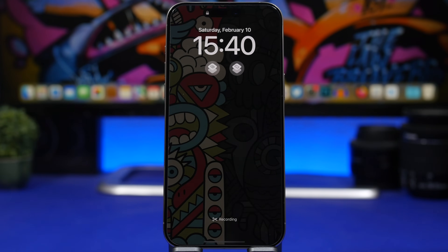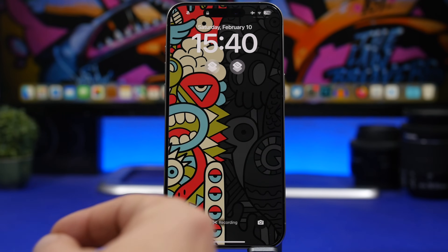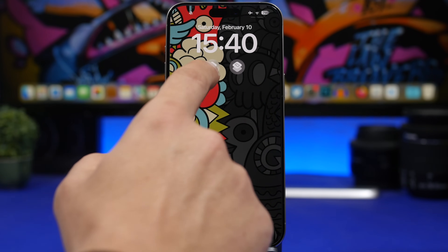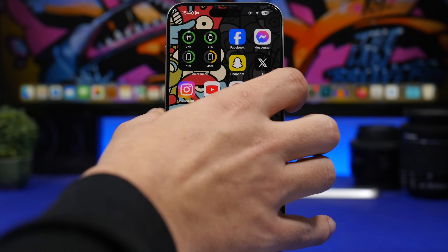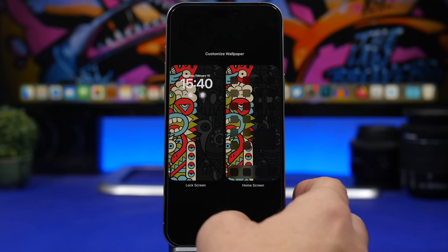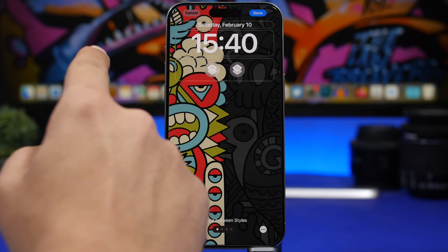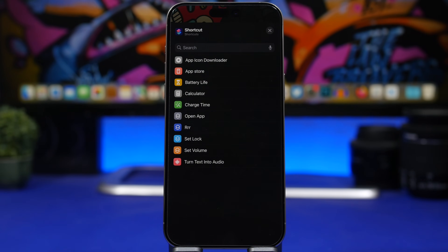You can also do something similar from the lock screen. With iOS 17, shortcut widgets on the lock screen now show icons and actually work well. Create a shortcut in the Shortcuts app, then add shortcut widgets to your lock screen. Tap a widget to assign a specific shortcut to it. You can set up to four widgets, letting you launch four different apps directly from your lock screen.